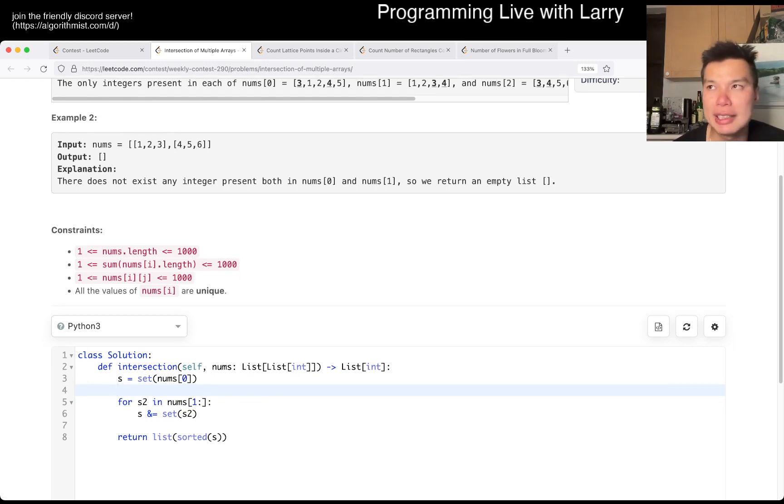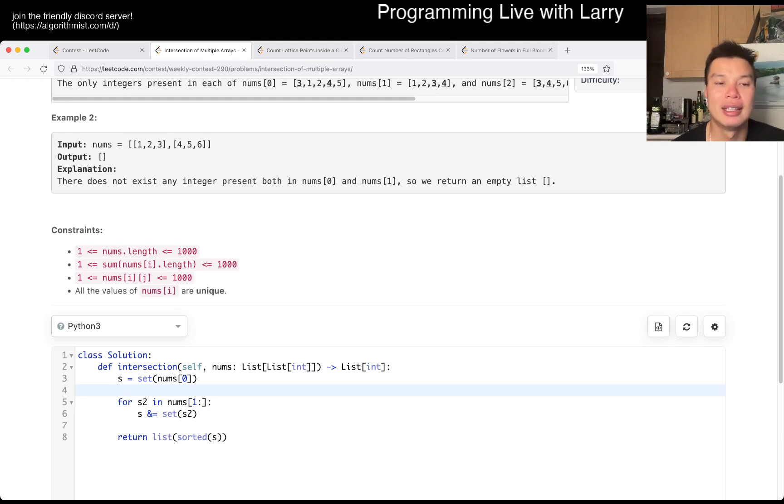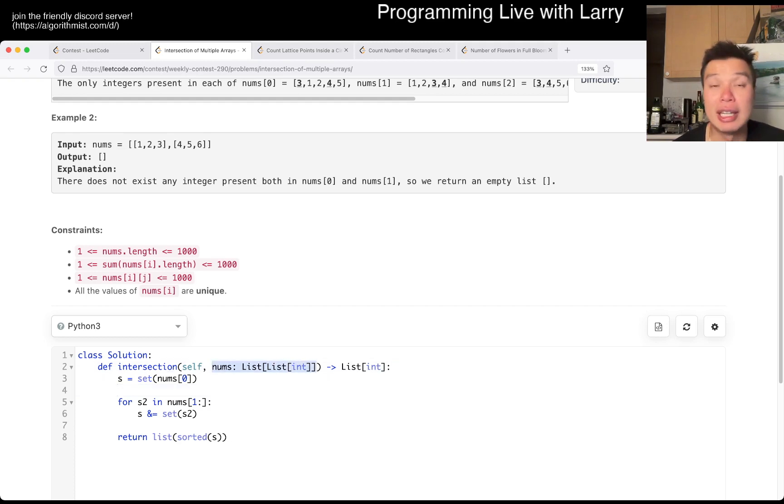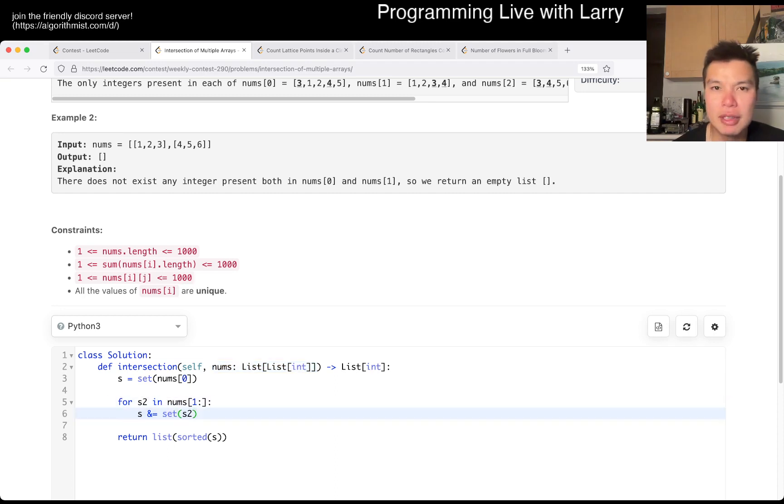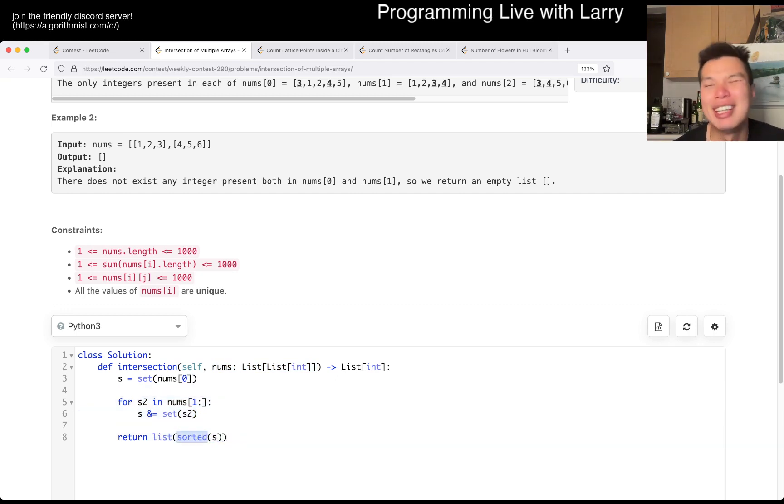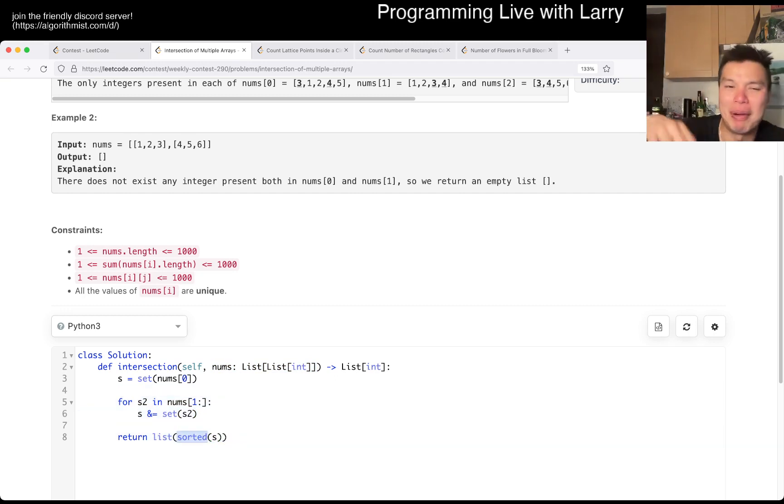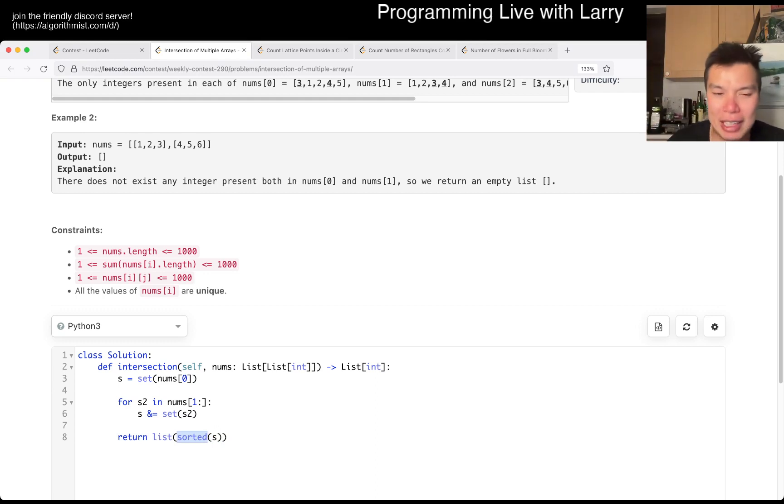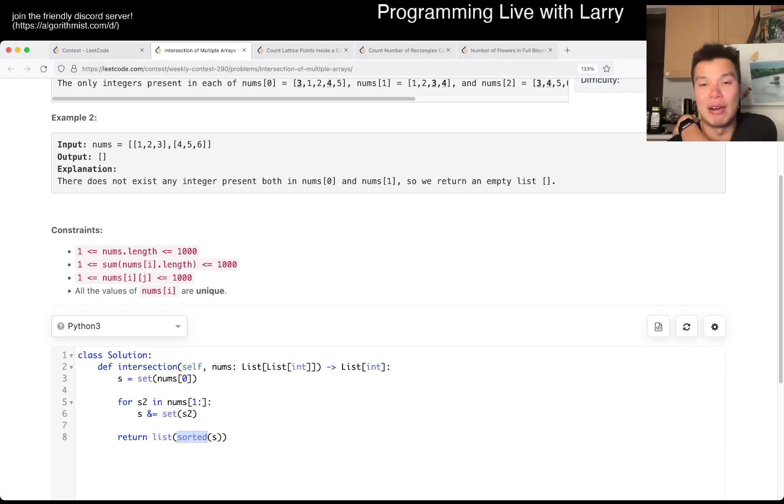Overall though, this is going to be linear time in the sense that each element in the input is going to be looked at once, so it's going to be linear time. I lied a little bit because there's this sorting thing.